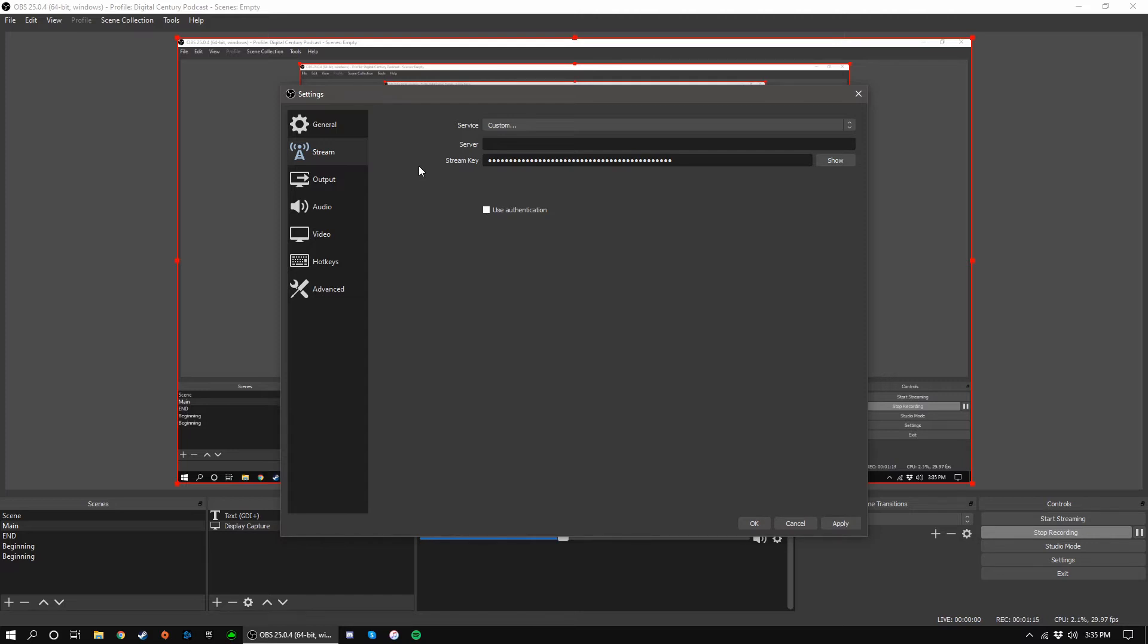Now you may be able to skip the stream key process altogether. More and more streaming services are allowing you to log in directly to your profile from OBS. This method eliminates the need to input a stream key and server address, and therefore is more secure. It also eliminates most of the work, which is nice.